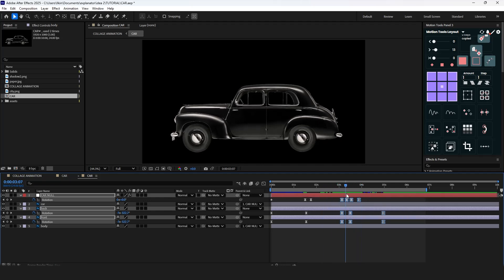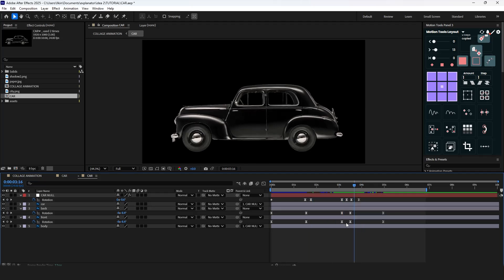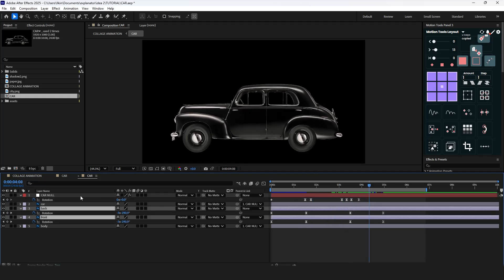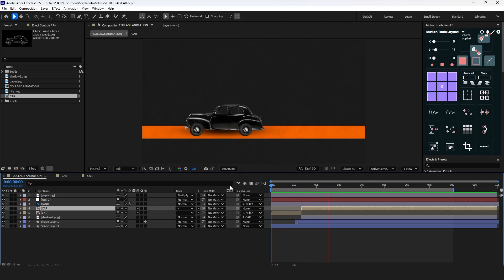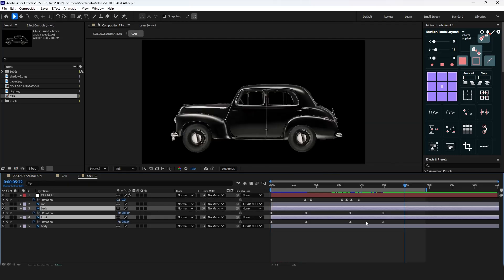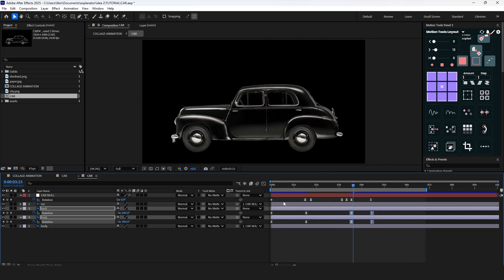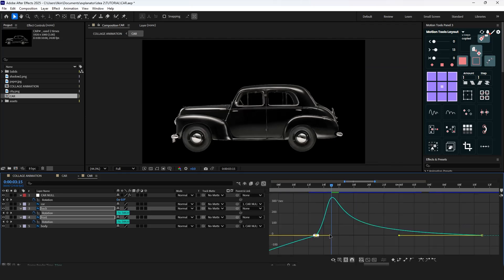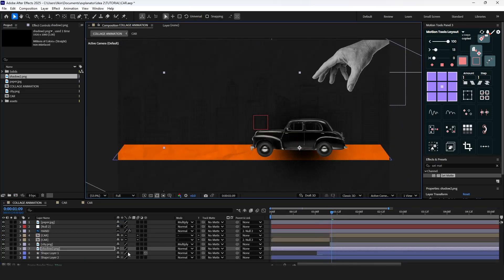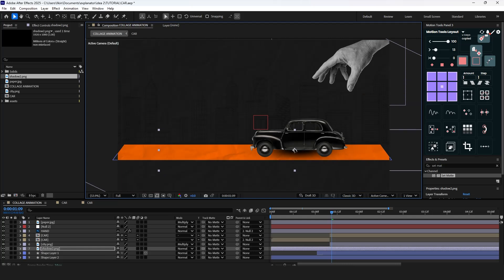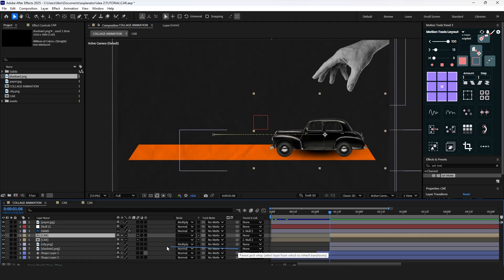Delete the first keyframes of the tire. Adjust the graph editor. Next, put the shadow PNG file — which I created in Photoshop with the brush tool — place it correctly and adjust the size. Parent this shadow to the car layer and we're good to go.